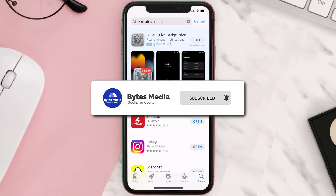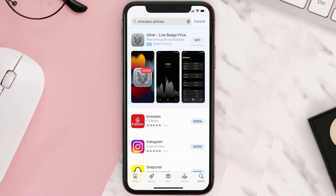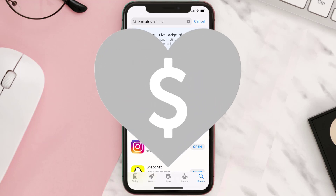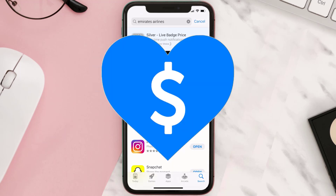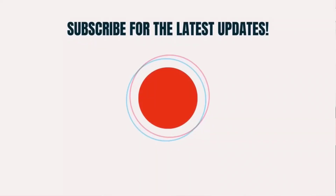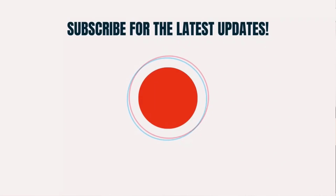If it did fix the issue, make sure you give this video a super thanks by clicking on the heart icon to help support the channel, and don't forget to hit that subscribe button. We'll see you in the next one.